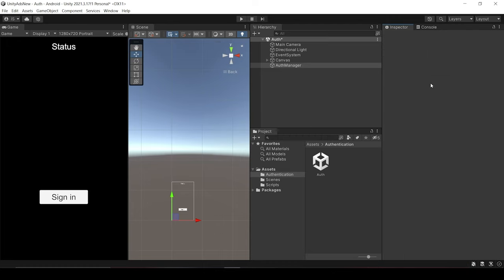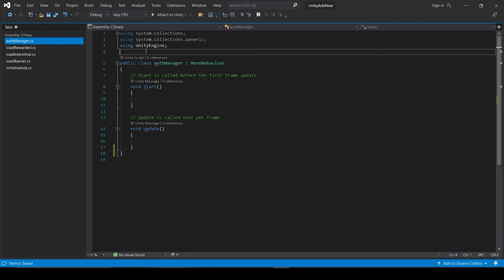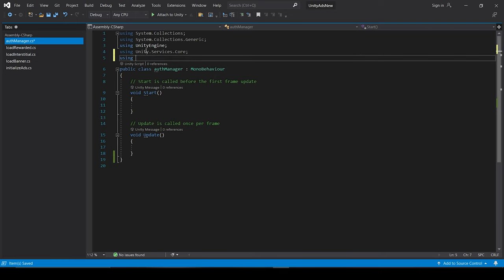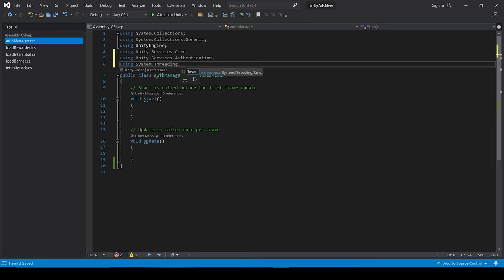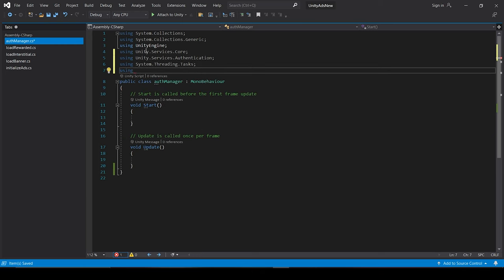Now let's open it and start some coding. So first we have to add using Unity.Services.Core. Then we have to add using Unity.Services.Authentication. Then using System.Threading.Task. And at last we have to add using UnityEngine.UI.